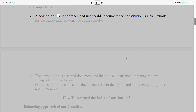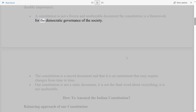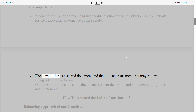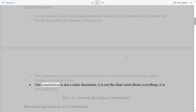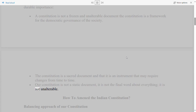The Constitution is not a frozen and unalterable document; it is a framework for the democratic governance of society. The Constitution is a sacred document and an instrument that may require changes from time to time. Our Constitution is not a static document — it is not the final word about everything, and it is not unalterable.